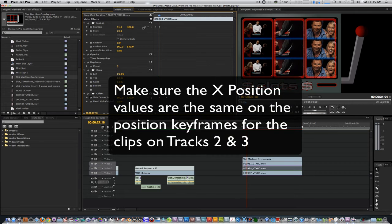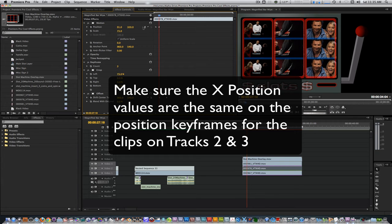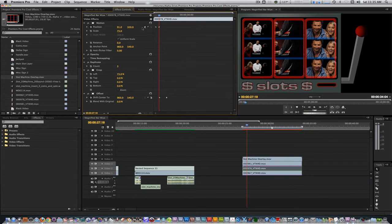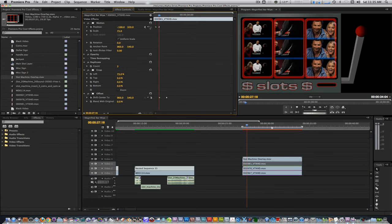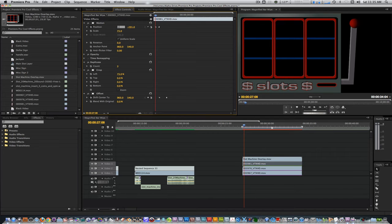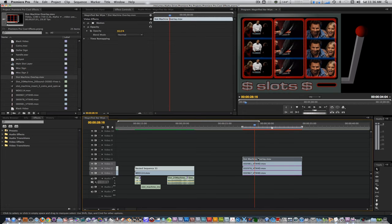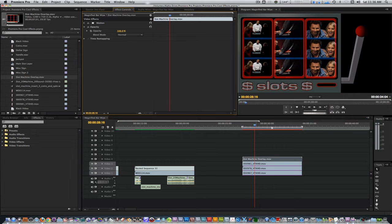Since I had to reposition the clips on tracks 2 and 3, make sure the X value on the two position keyframes match. Select the slot machine overlay and go to the effects control panel and bring its opacity from 50 back to 100%.